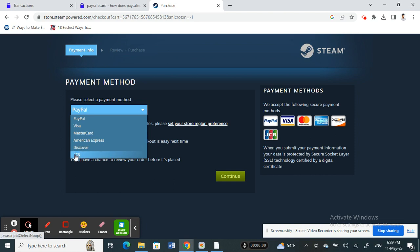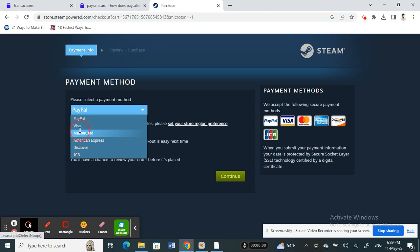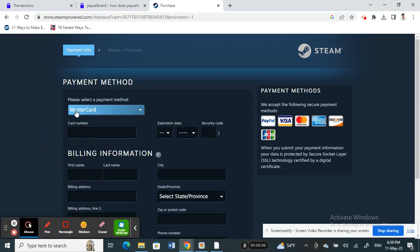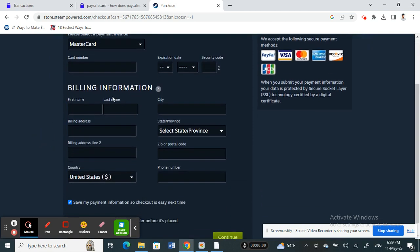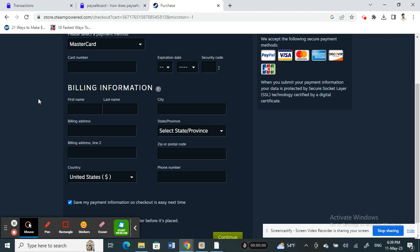Once you select the Paysafe card option here, fill in the billing information and hit continue. Then you just have to provide your 16-digit PIN from your Paysafe card and proceed with it. That will complete the purchase.